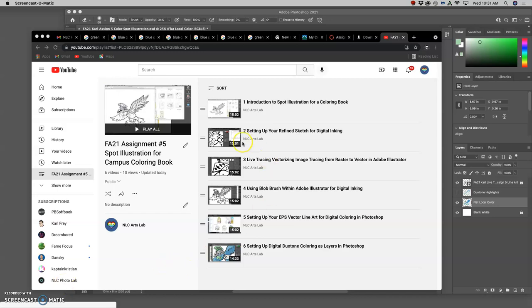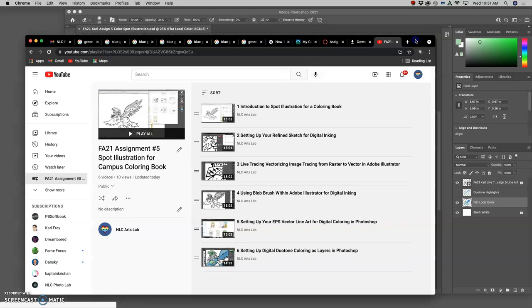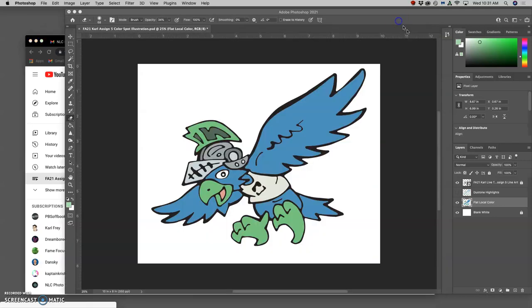Okay, so where we left off, we were intentionally setting up digital duotone coloring in Photoshop for our spot illustration. I'll just review that quickly.